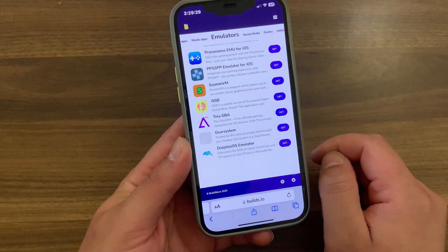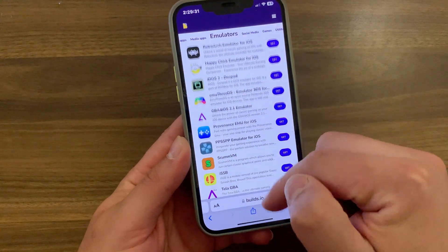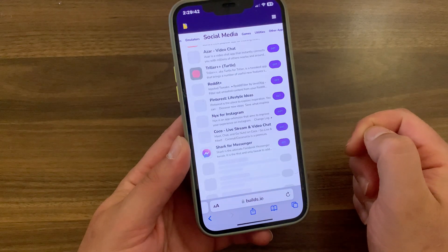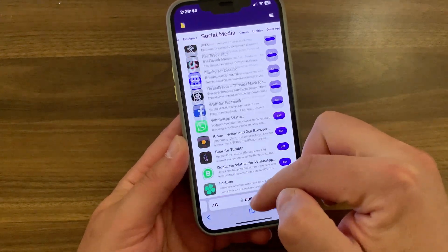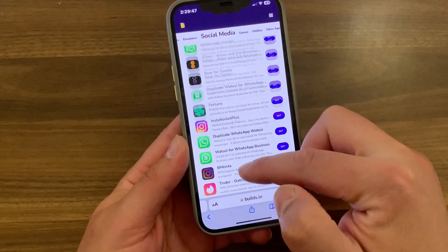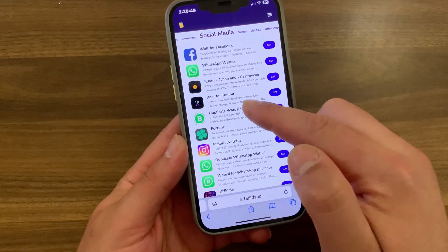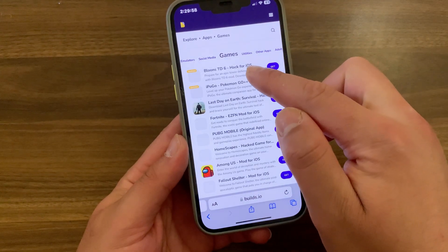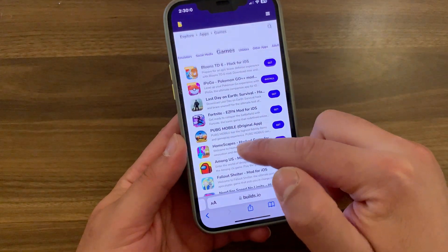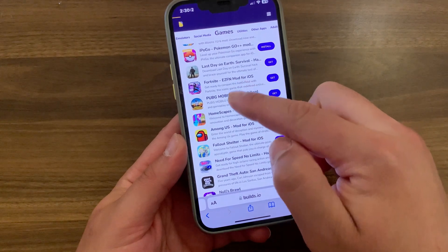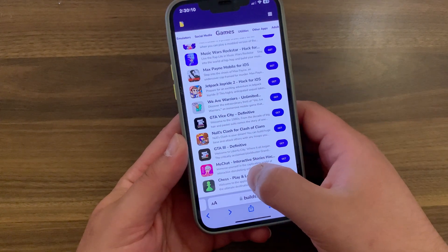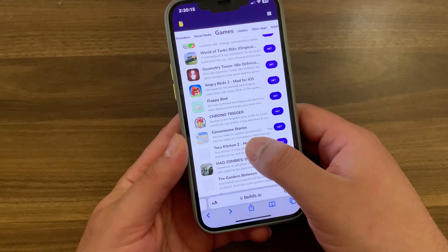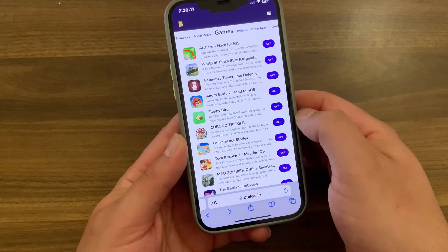As you can see, you can install all these popular emulators. In the social apps section, you can install apps like Facebook, Twitter, WhatsApp, and many more — you can even have more than one version, which is pretty cool. In the games section, you can find many popular games like PUBG, Fortnite, Subway, Minecraft, and more. You can install many apps with just one tap.